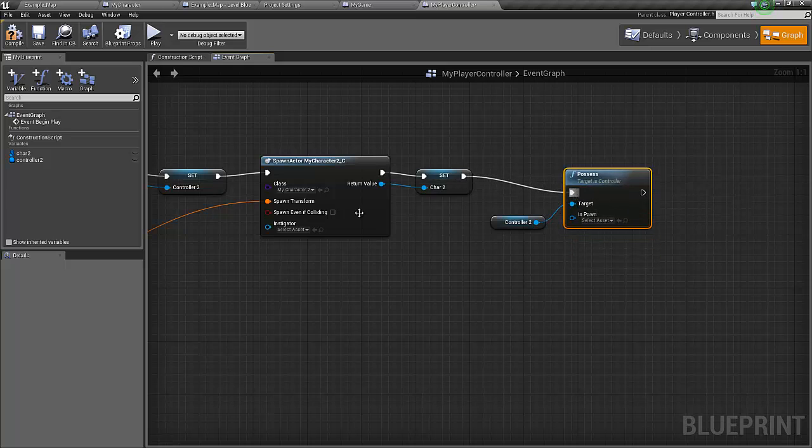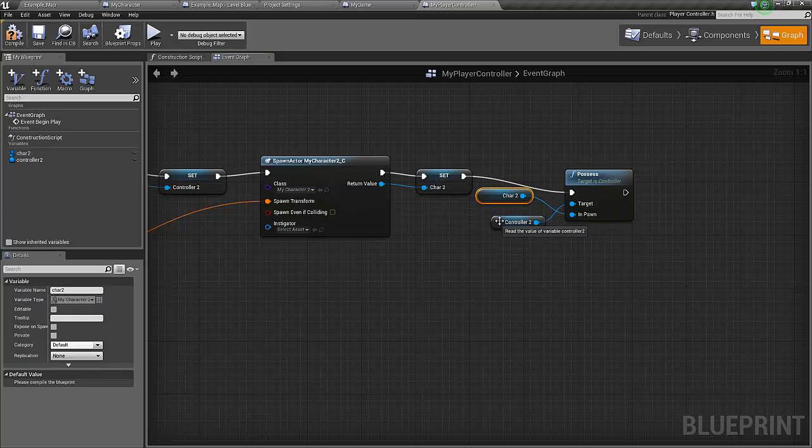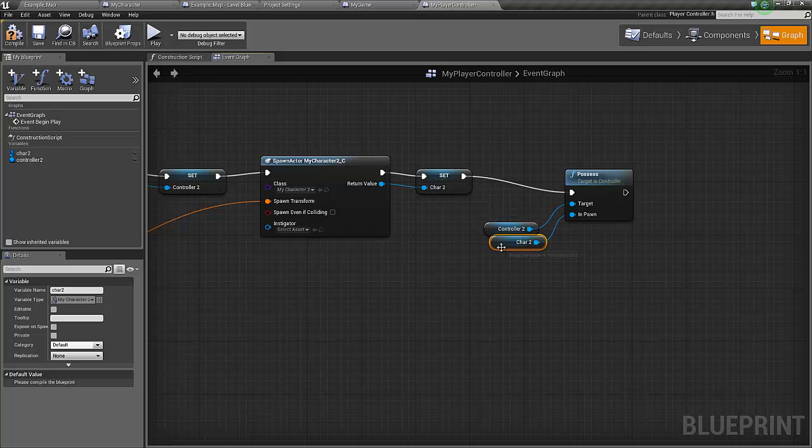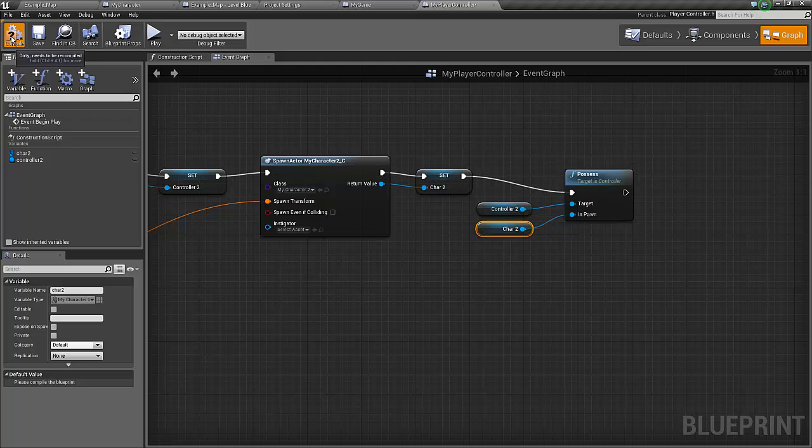It's the character two that we should possess. Let's not cross the wires here. This should work. We should now spawn the second character. Let's compile and see if it actually works.